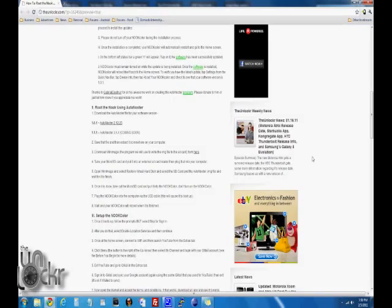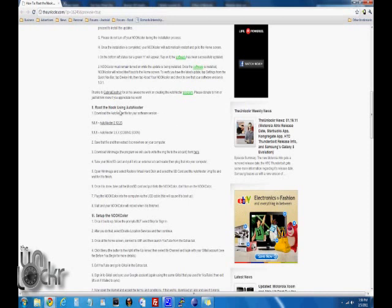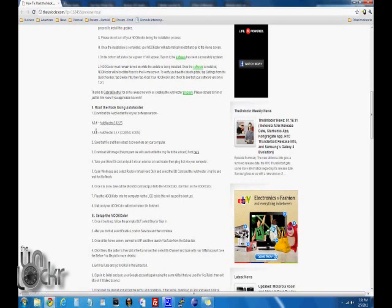Now that we're on the appropriate firmware, we can get to the fun part, which is actually rooting the device. We're going to download the auto-neuter file for our software version. If you're on 1.0.1, click on this one. If you're on 1.1.0, click on this one. At the time of doing this video, it's labeled as coming soon, but this will be updated eventually. We're on 1.0.1, we're going to click on this, download that, and save it to your computer.